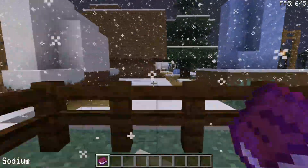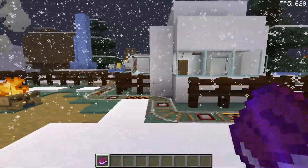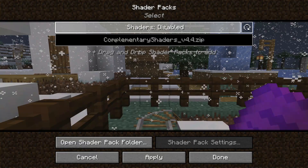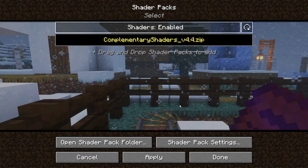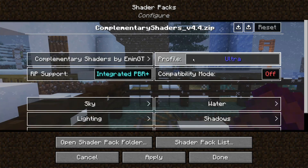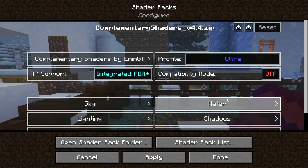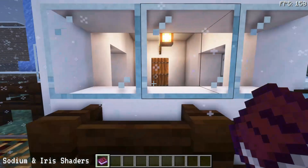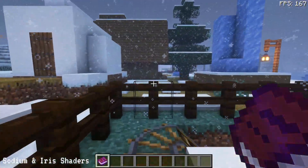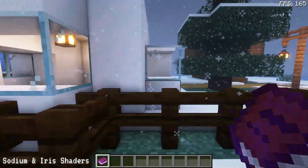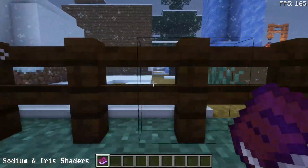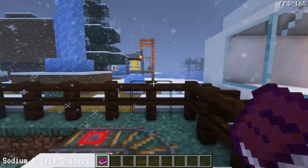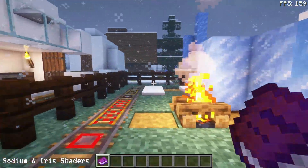Now I'll enable shaders — the same Complementary Shaders used in the OptiFabric test. Going to Video Settings, then Shader Packs, I enable Complementary Shaders. With the new Iris Shaders update we can configure shader options, so I've set the profile to Ultra to match the OptiFabric test. After applying, I'm getting close to 160 FPS on average with Complementary Shaders on Sodium and Iris Shaders — noticeably lower than the ~184 FPS achieved with OptiFabric and OptiFine. The Complementary Shaders are not performing as well under Sodium and Iris Shaders.